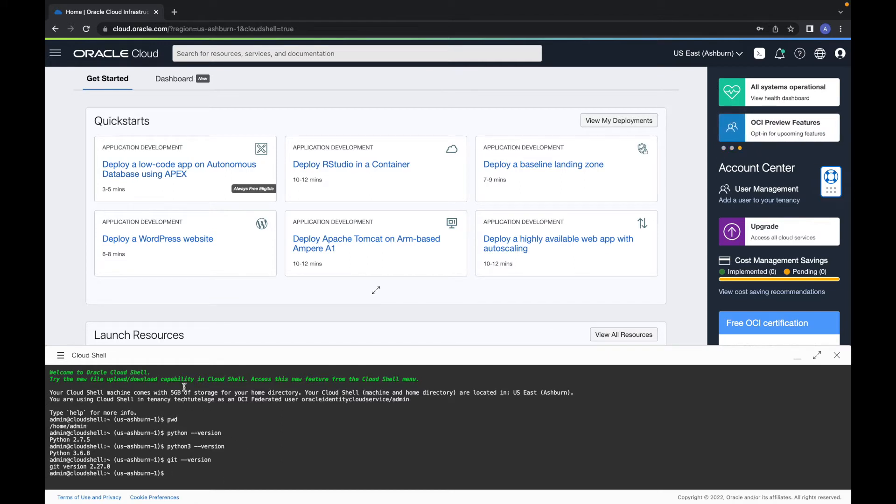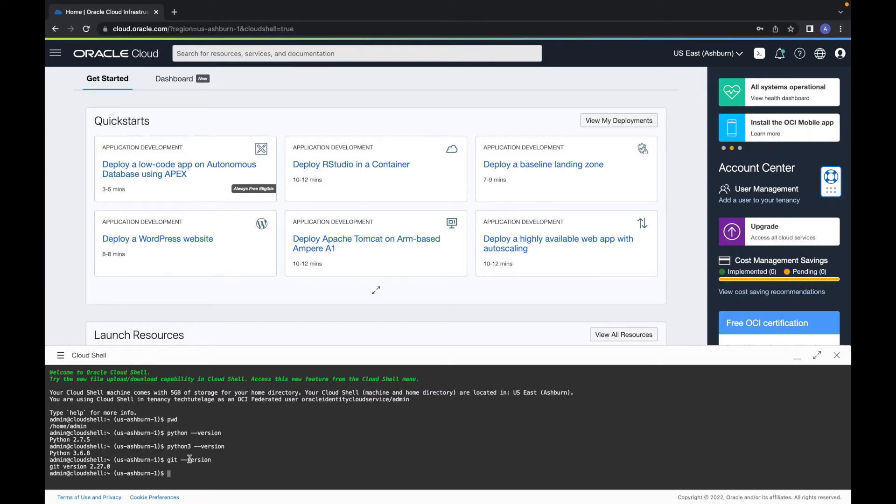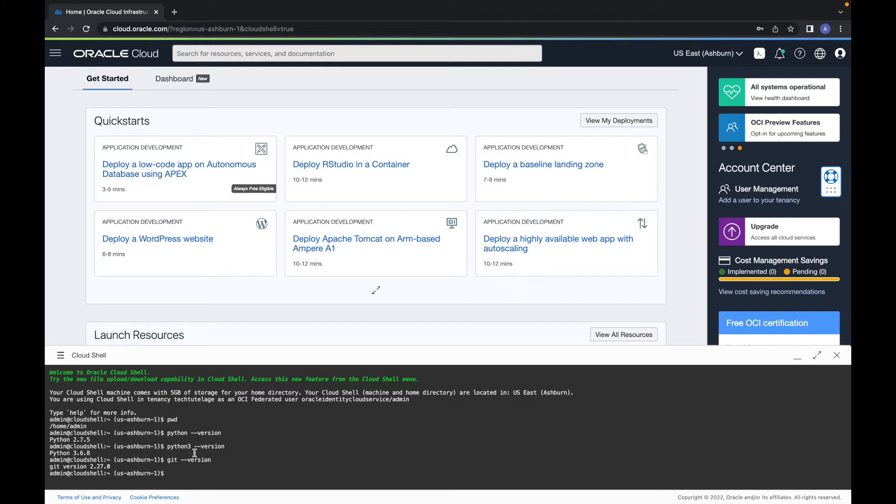And again, as I said, you have 5GB of disk space in it. So the first thing I'm going to show is how to SSH into one of your instances. So when you create your instance, you have created a key pair to log in into that instance. And the first thing you're going to need to do is upload your private key here. So that way you can use it to access the instance.